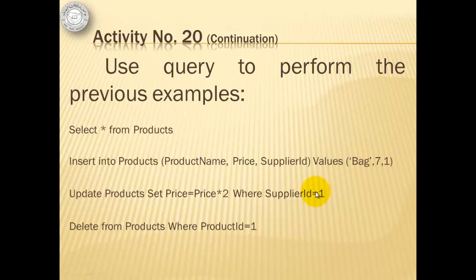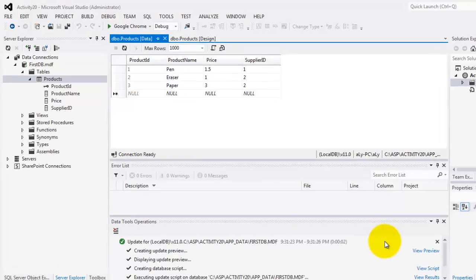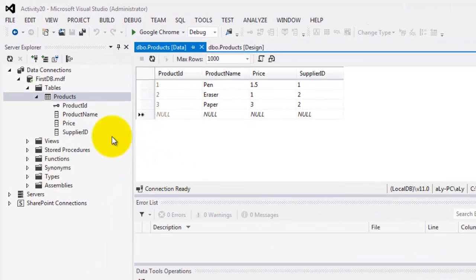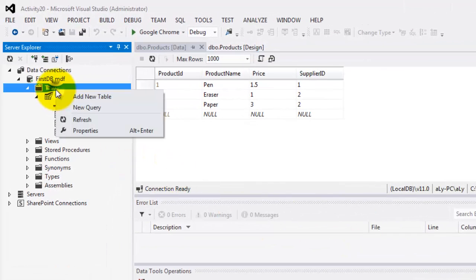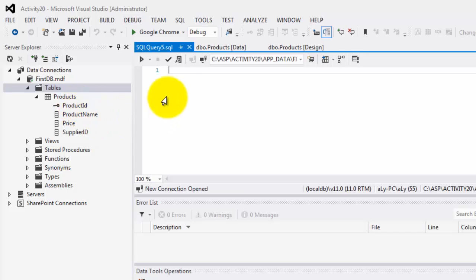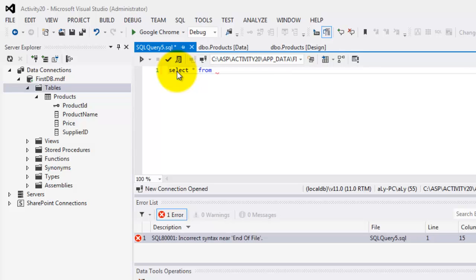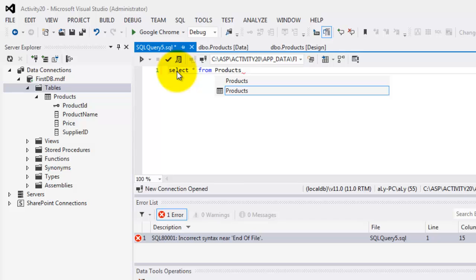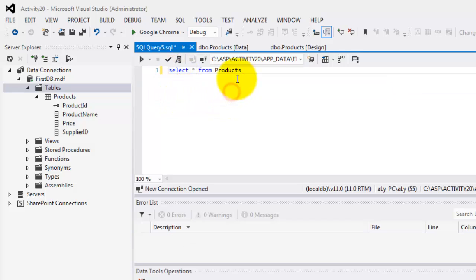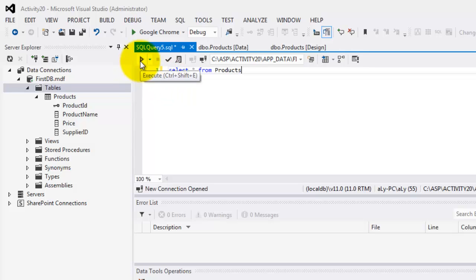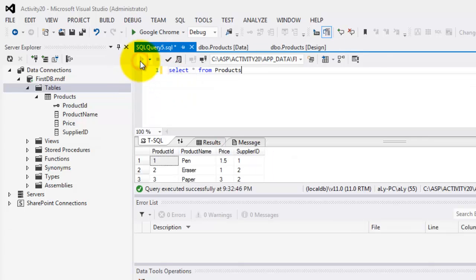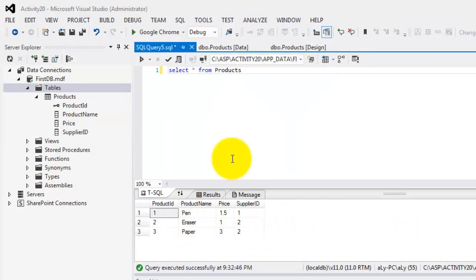To continue with our activity, we will try to use Query to perform all those previous examples. To create a query, you have to right-click Tables and select New Query. From here, we can type our SQL statement. The first one is to display all the fields and all the records from the table products. When done, you can see that there is also IntelliSense here, so I can simply click that. To execute it, you can use Execute button or Control-Shift-E. Now, you can see that there are all our fields and all our records for products table.